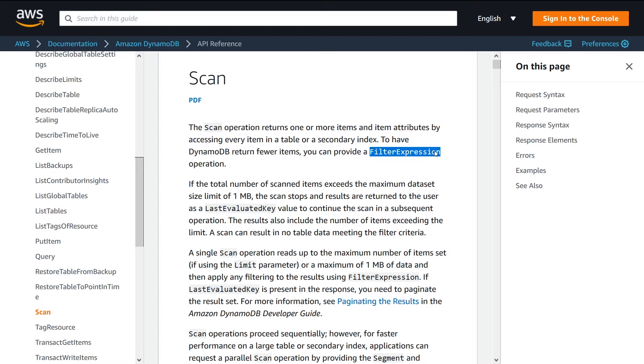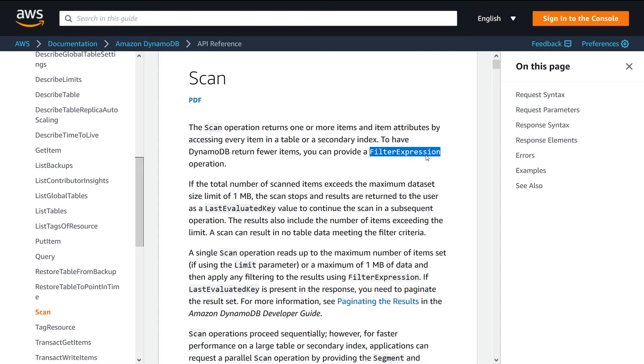Say you're only looking for values where x equals five, you can apply a filter expression on top of the scan, so that you only get values back where x equals five. So very useful for narrowing down your results.